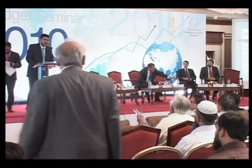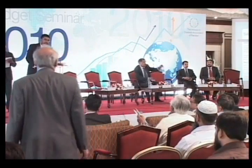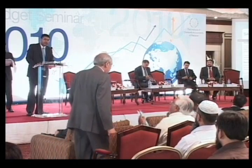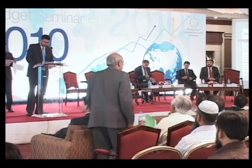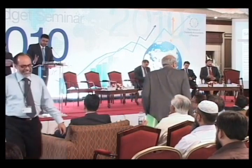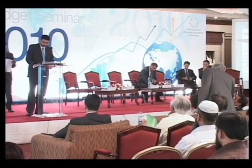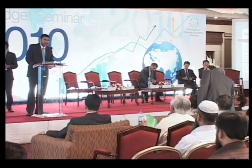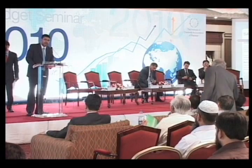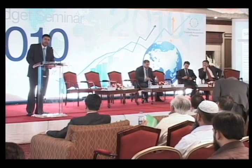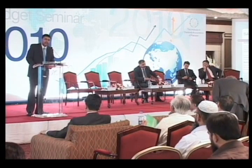Cards are requested to please drop in their CNSE copy together with a photograph and with your registration number at the desk arranged by the institute outside this room. Please do favor ICAP and yourself and make your cards as early as possible.